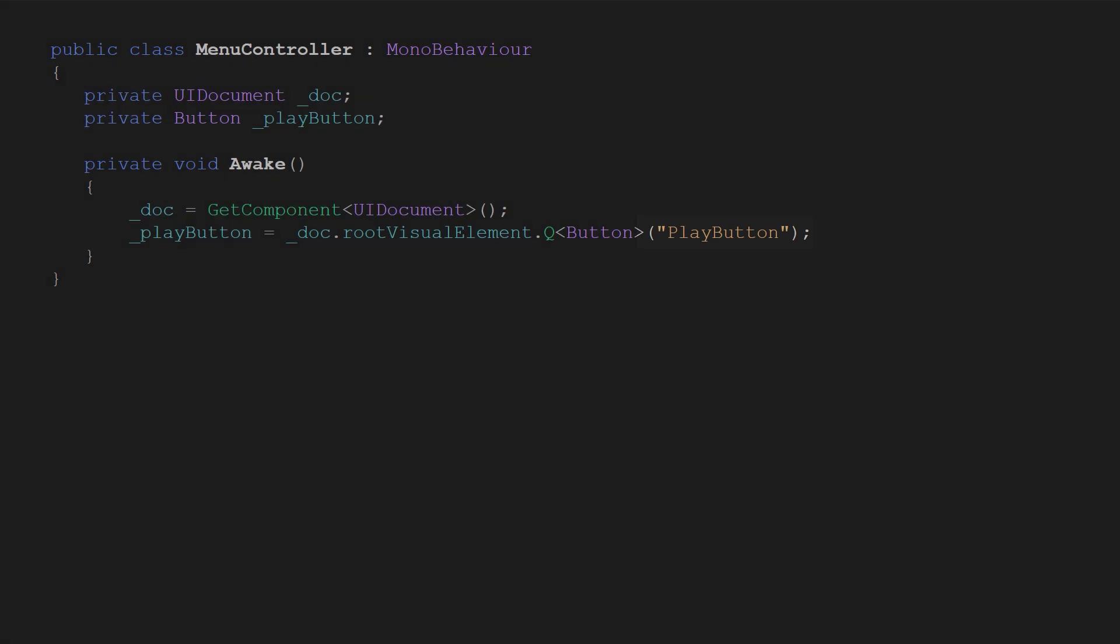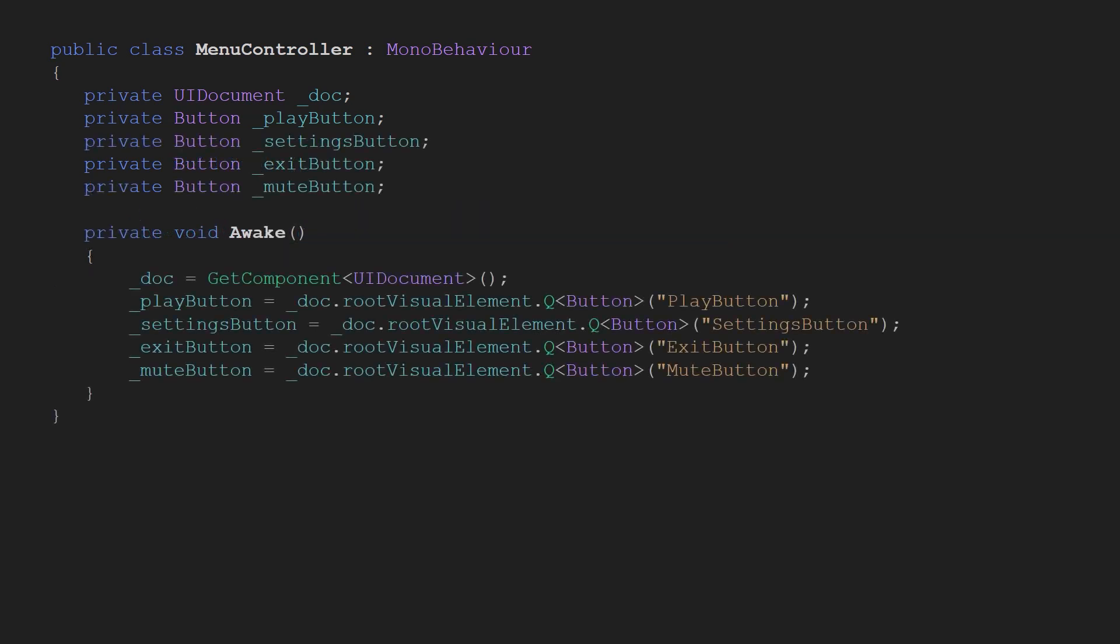I recommend always using names as this is a little bit more extensible and prevents you from nasty bugs once you add a new button and forget that the previous one also didn't have a name. And of course we repeat that for all the buttons we have.